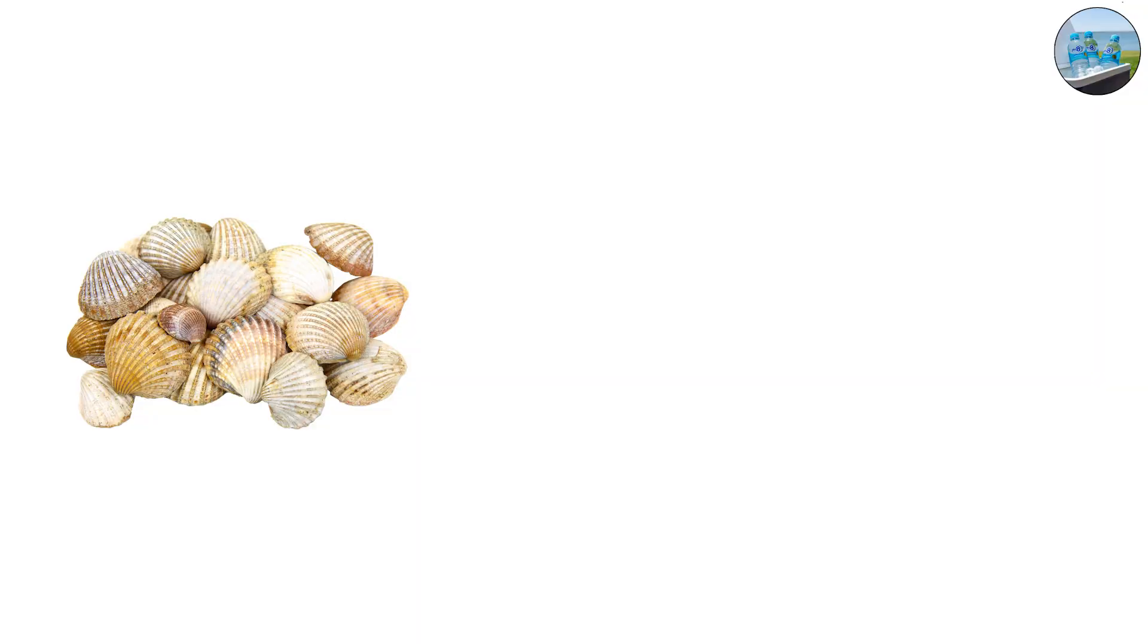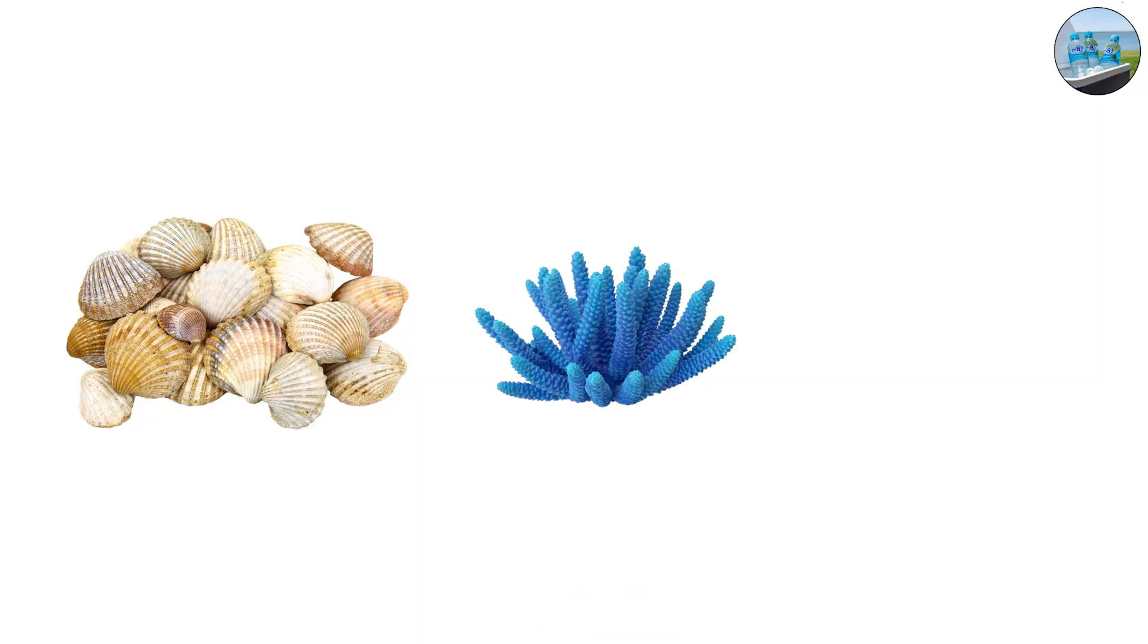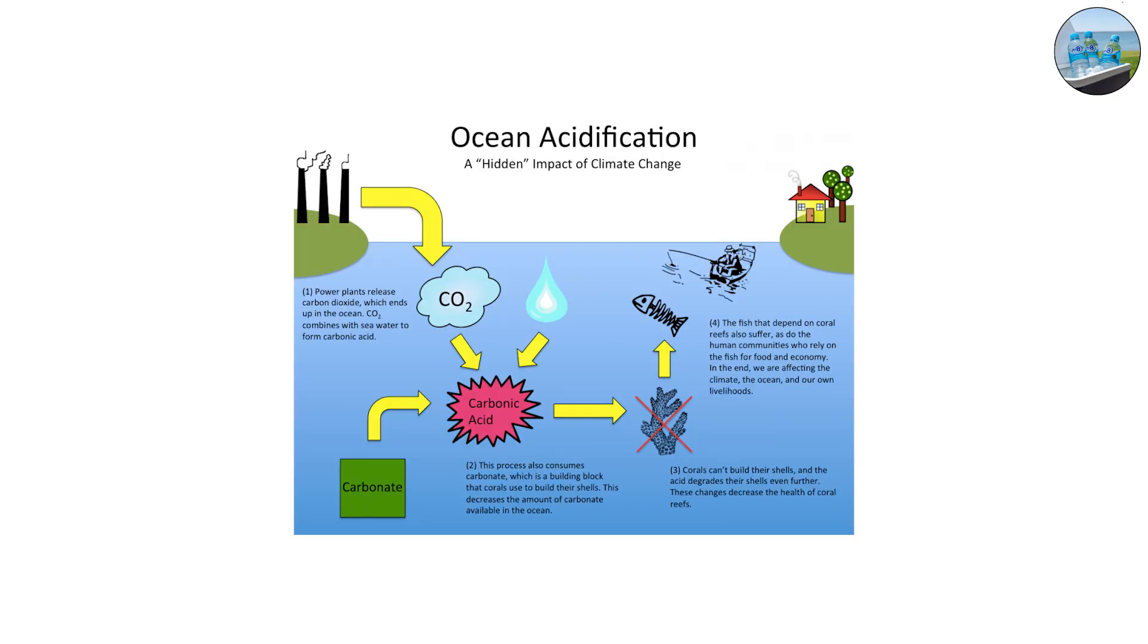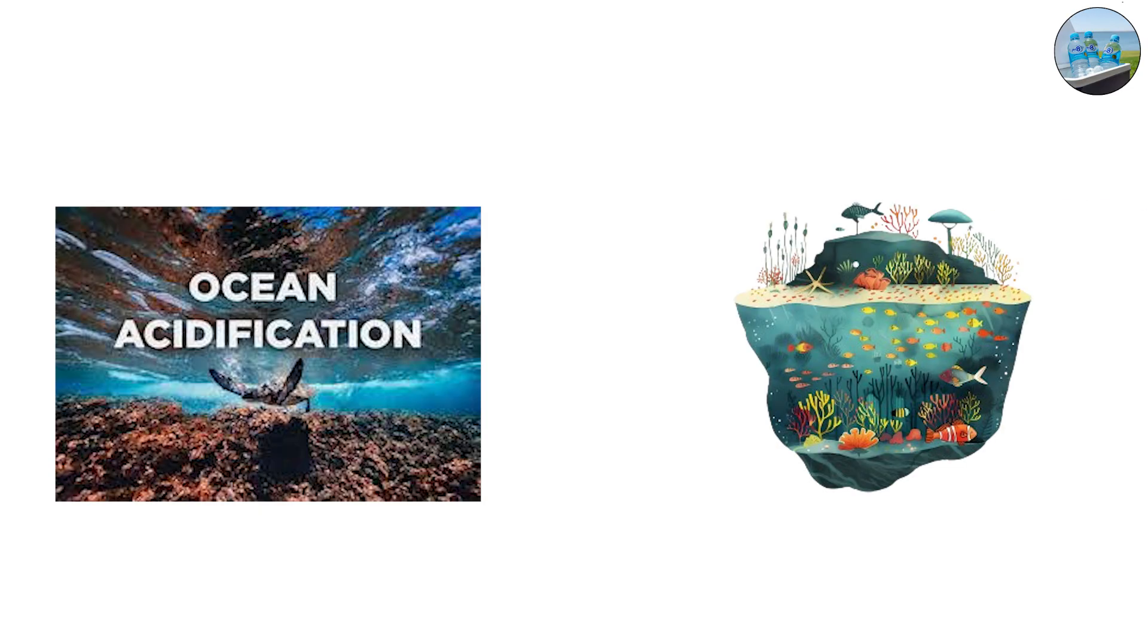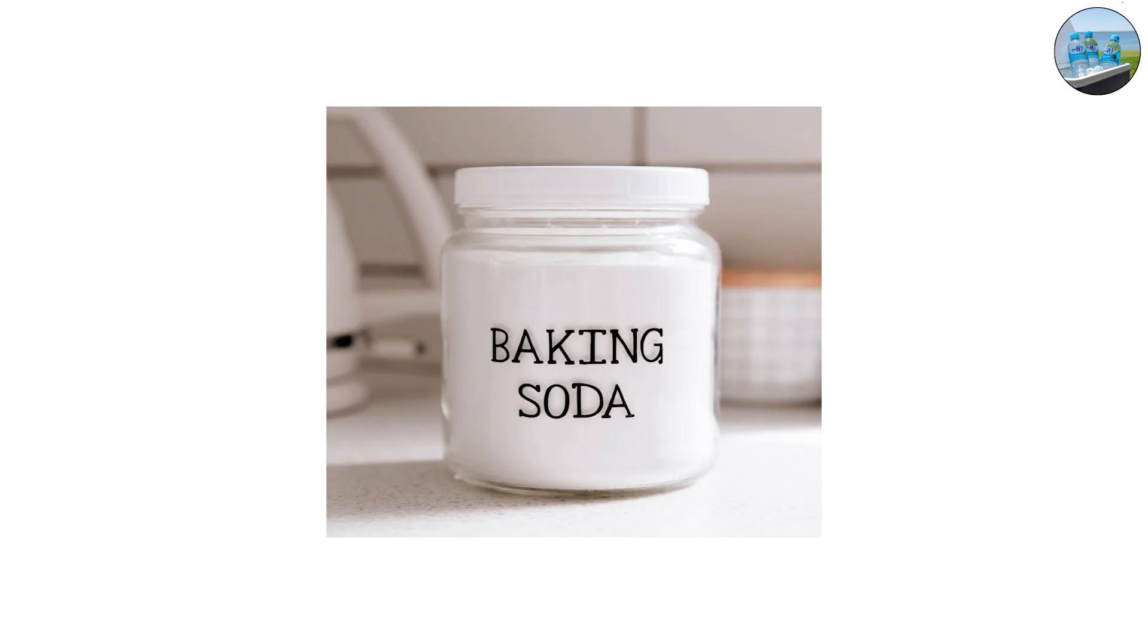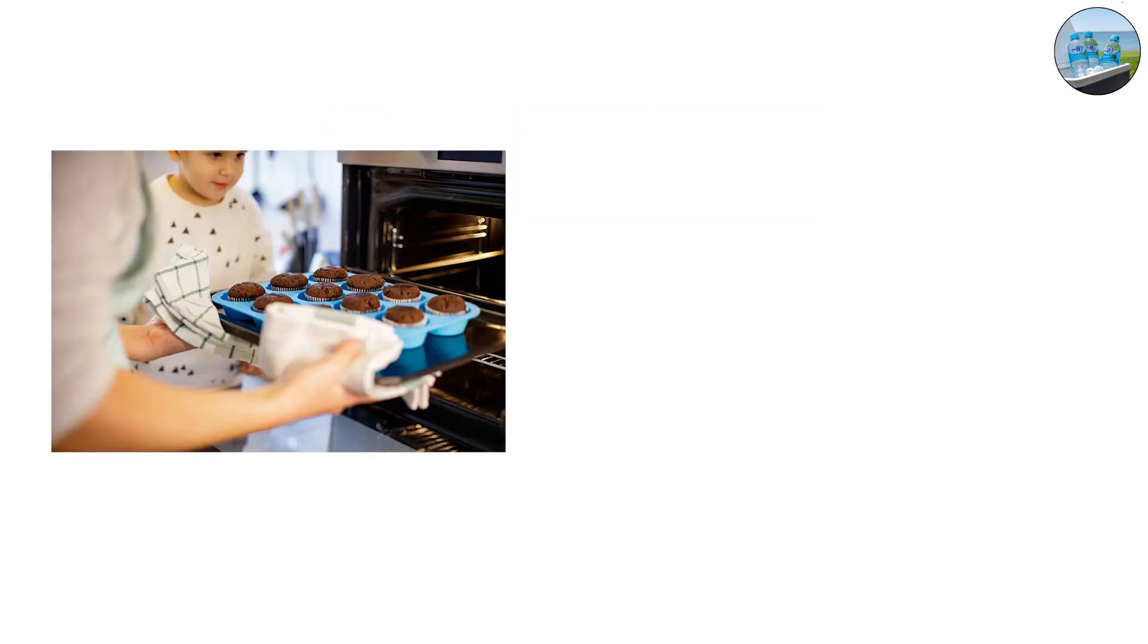This slightly basic environment is crucial for marine life. Many shells and corals rely on stable pH to build calcium carbonate structures. Even small changes in ocean pH due to rising carbon dioxide levels - a process called ocean acidification - threaten entire ecosystems.